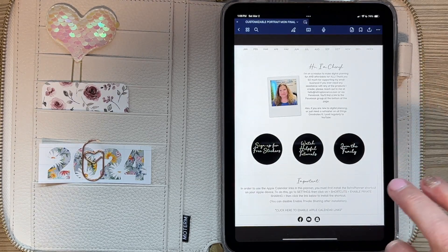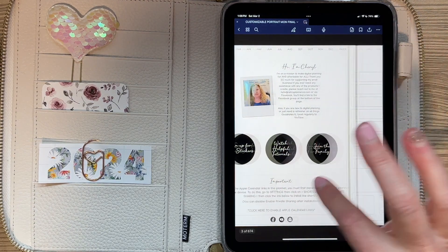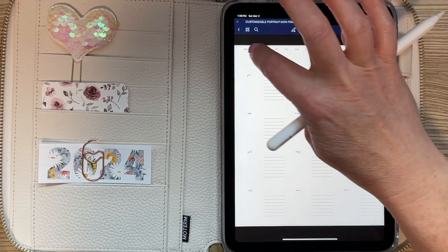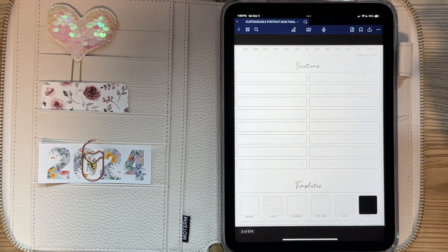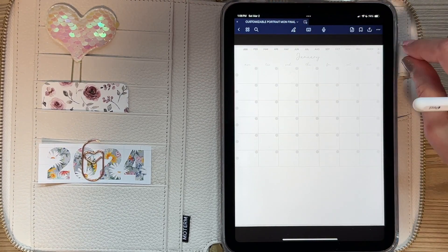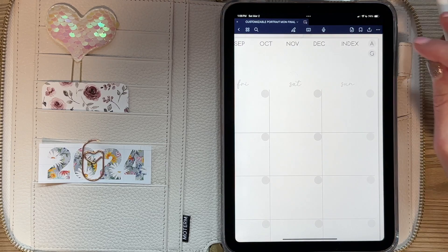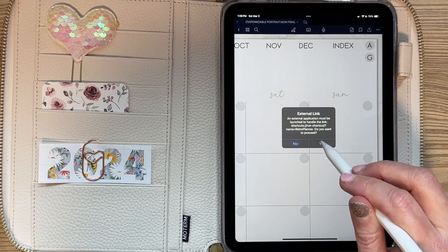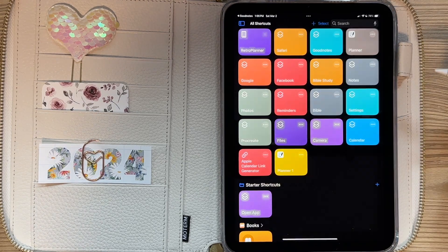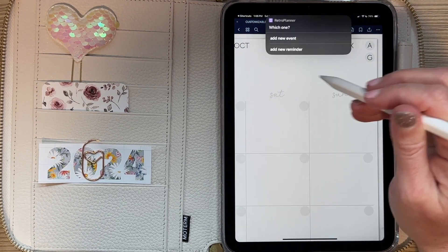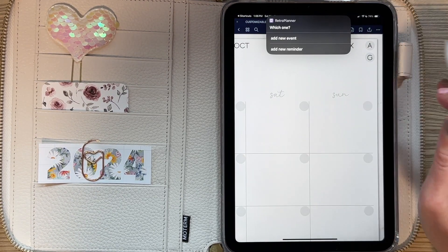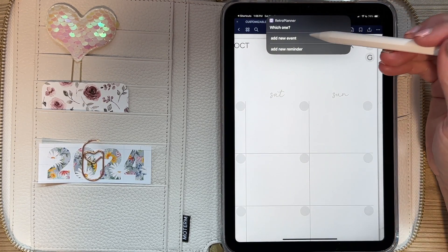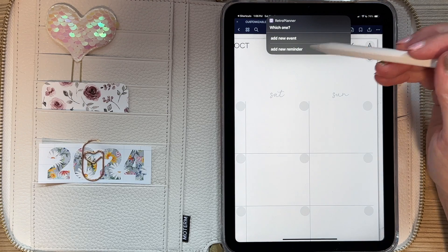Then you can go back into GoodNotes and use any of the Apple links contained within the planner. I'm going to do that on the January monthly. Just click on the Apple link — you'll get a prompt to proceed that always pops up, and it'll flash briefly with the shortcut menu then go right away. For the newer planners, you have the choice between adding an event or adding a reminder.